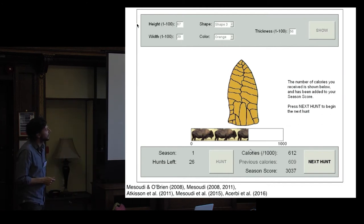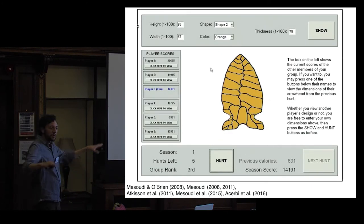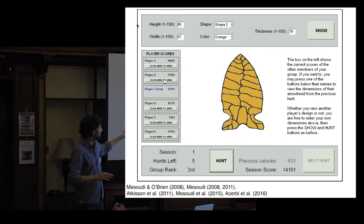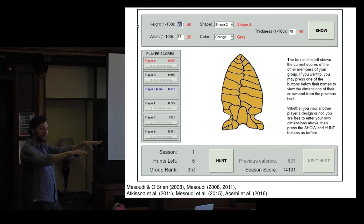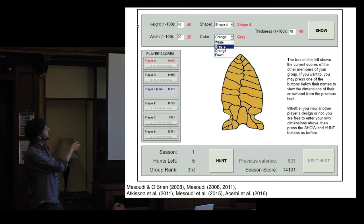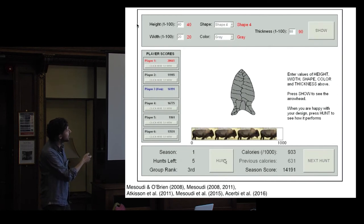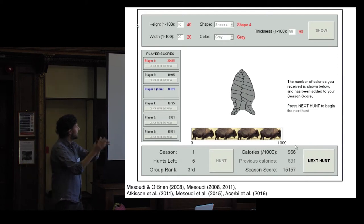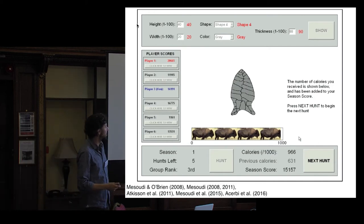We compare this to social learning conditions, where groups of five or six participants all play simultaneously with networked computers. We can control who they learn from and what information they see. In this condition, everyone can see other players' scores, and they can choose to copy another player — in this case, the highest-scoring player. It shows the other players' values in red. Participants who copy do very well. We're interested in who people copy, and we can manipulate things like conformity or when people copy rather than learn on their own.